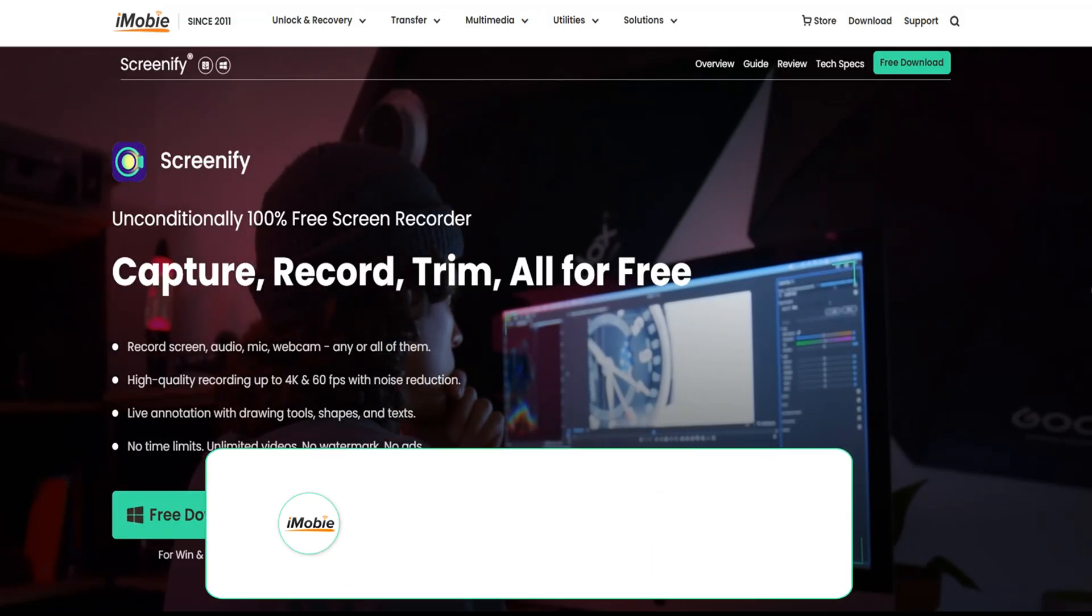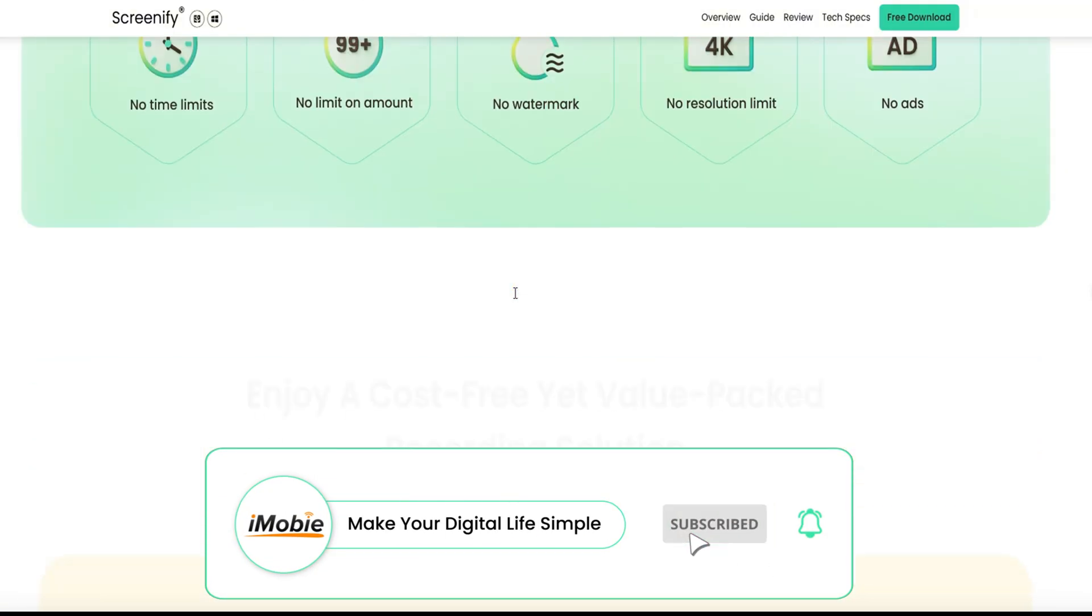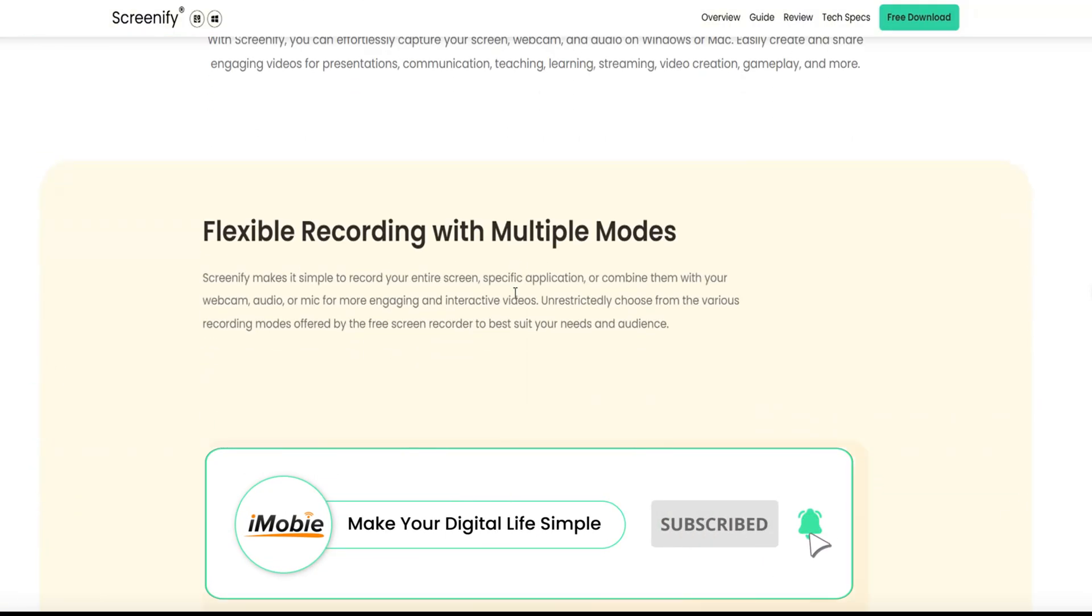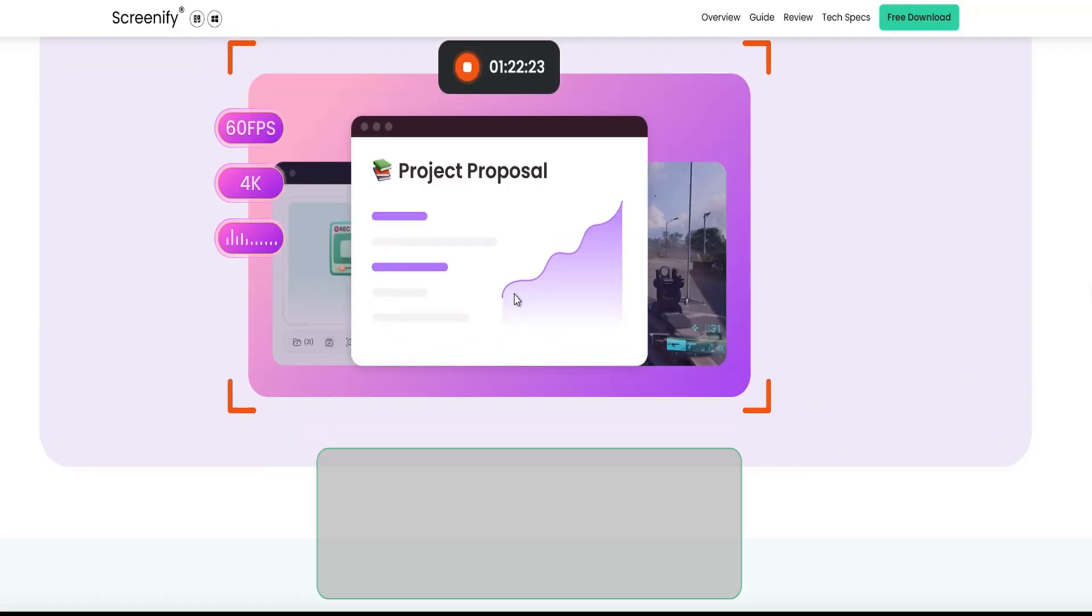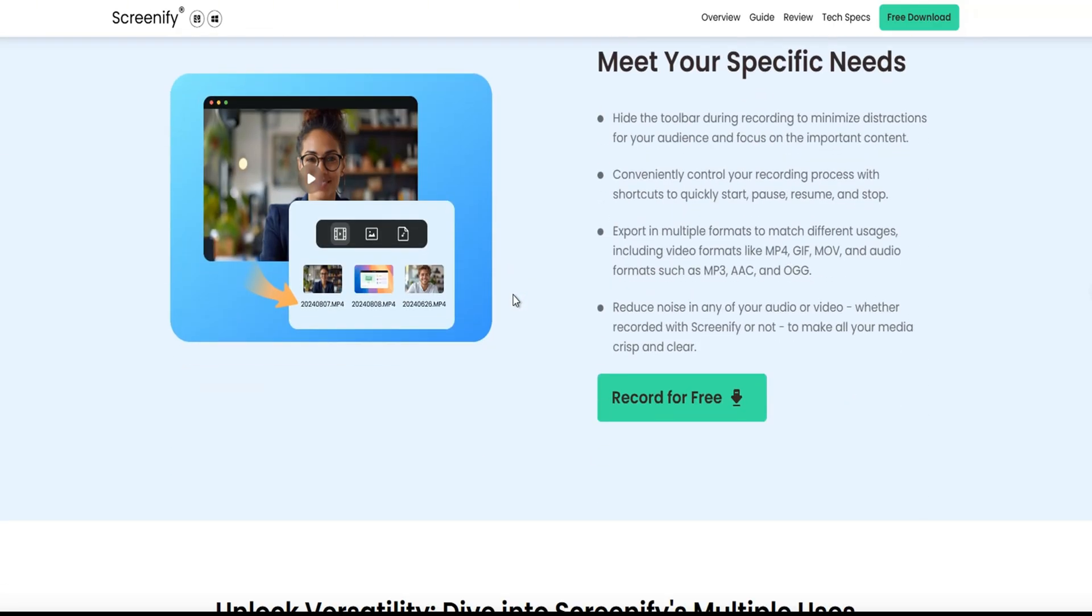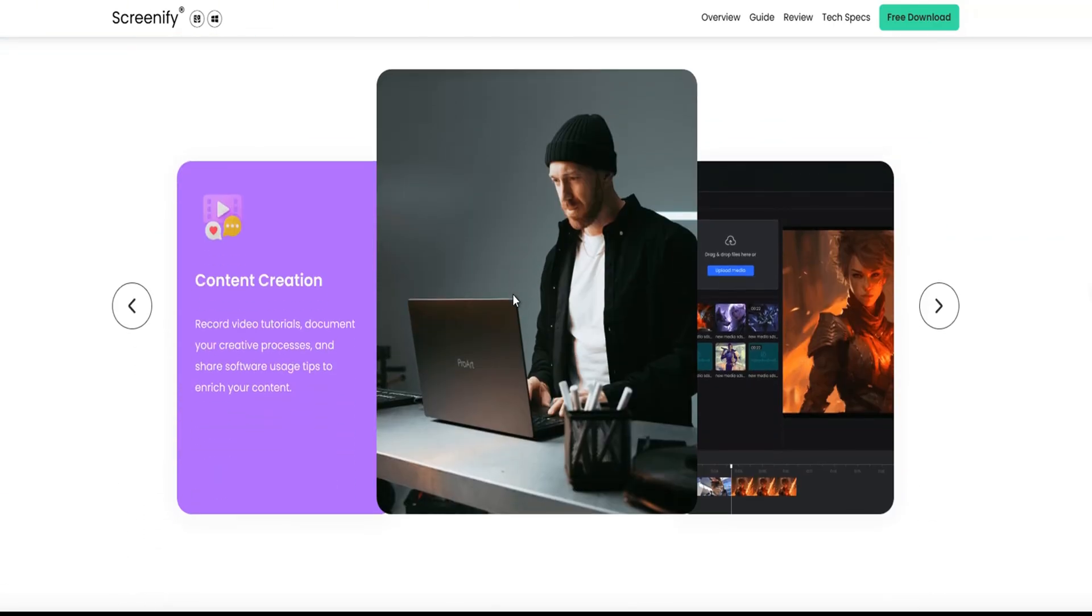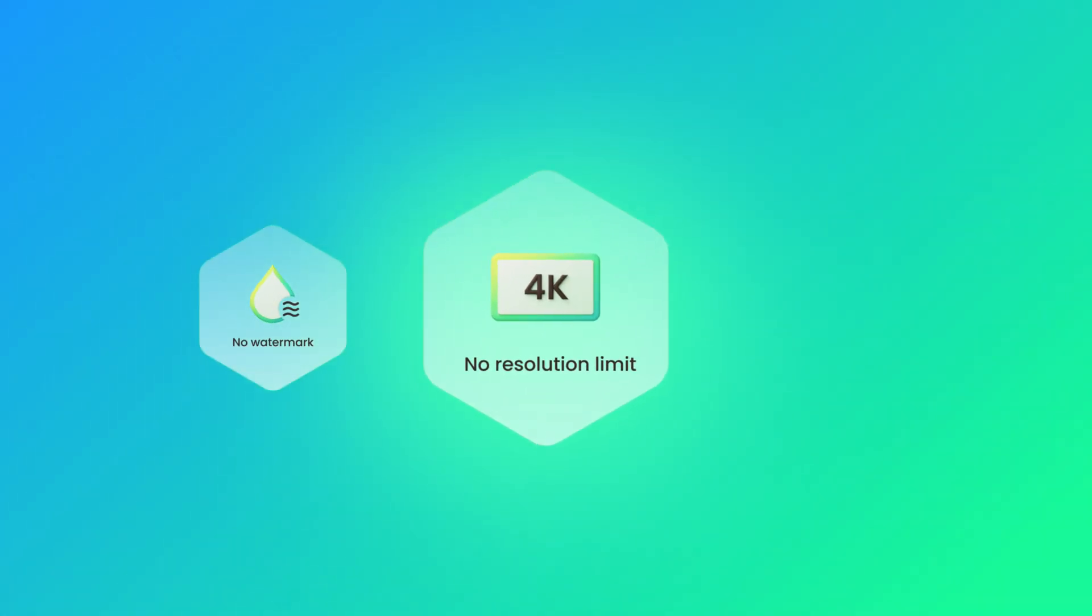The tool we are going to show today is called Screenify, which can record screen, camera, and microphone at the same time or individually, and the whole process of using it is completely free. There is no limit on amount, no watermark, no resolution limit, and no ads.